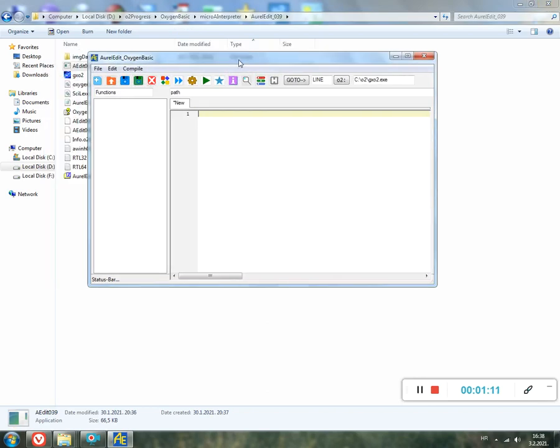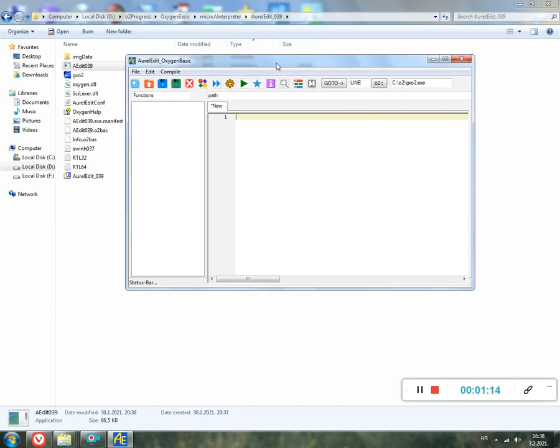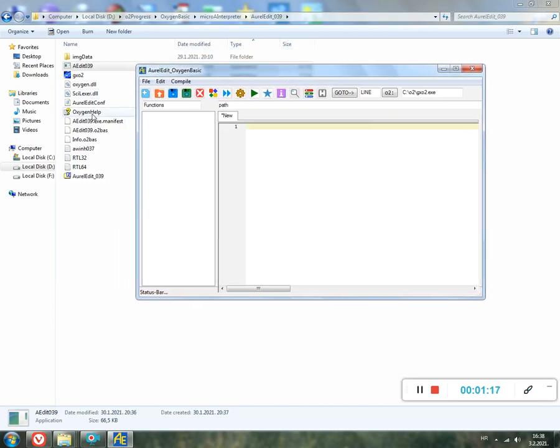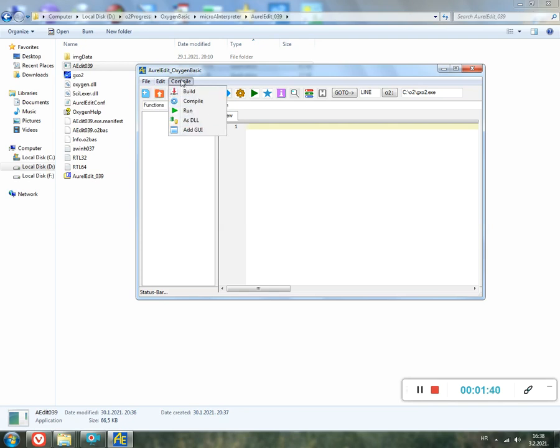This time I had a small help file which I built last in 2018, I think. Let's introduce how to use the editor first. As any other simple editor, you have File: new, open, save, quit. Edit function has undo, cut, copy, paste, select all, and compile. Build, compile, run as DLL and add-go are not implemented yet.